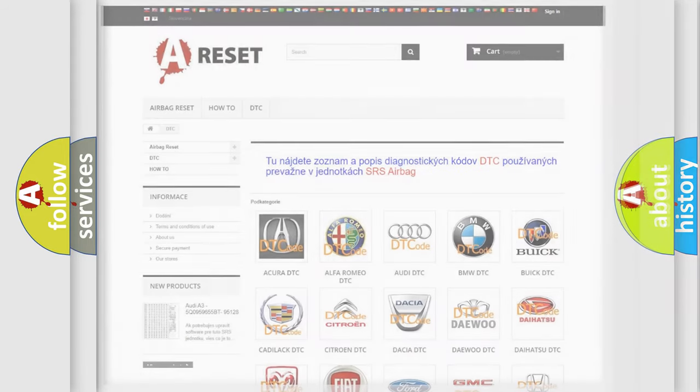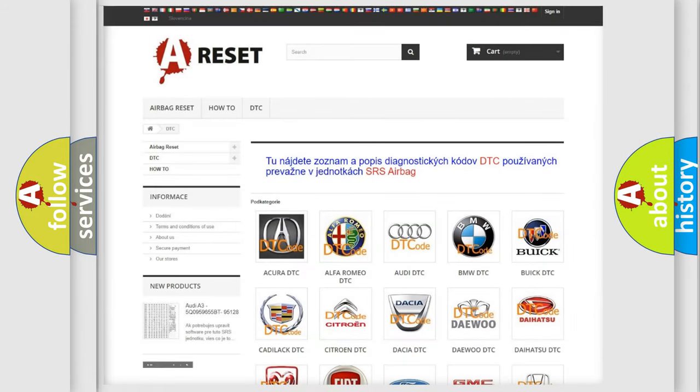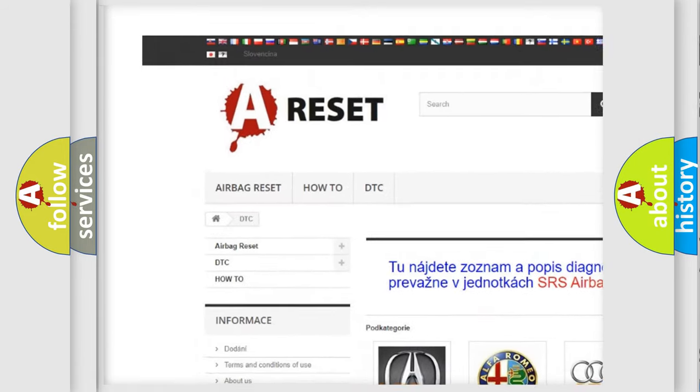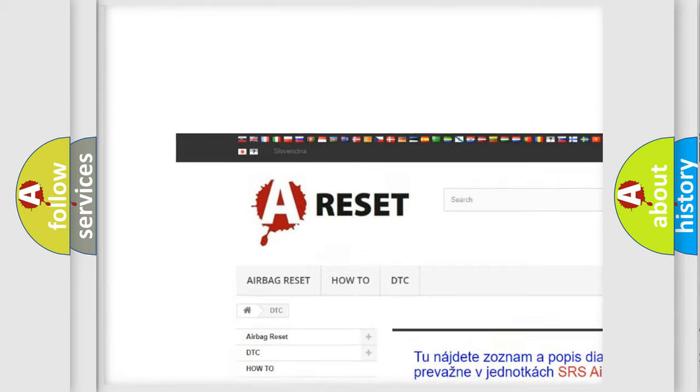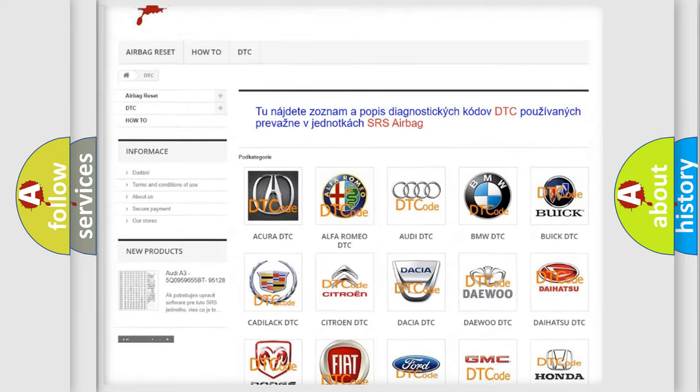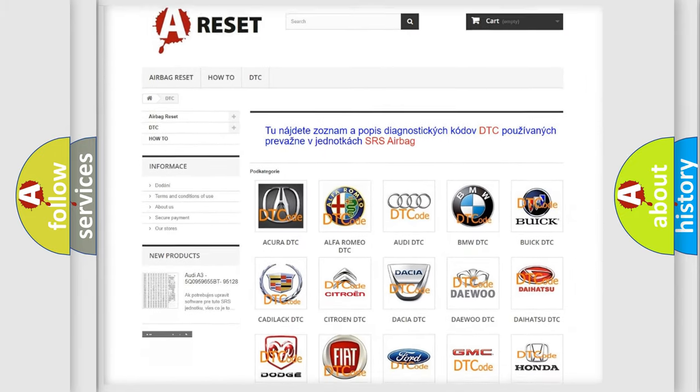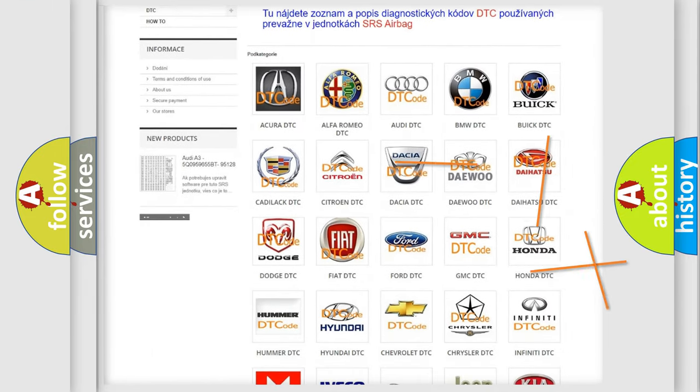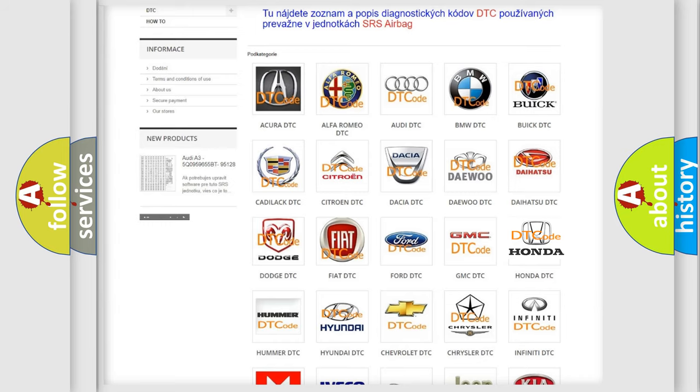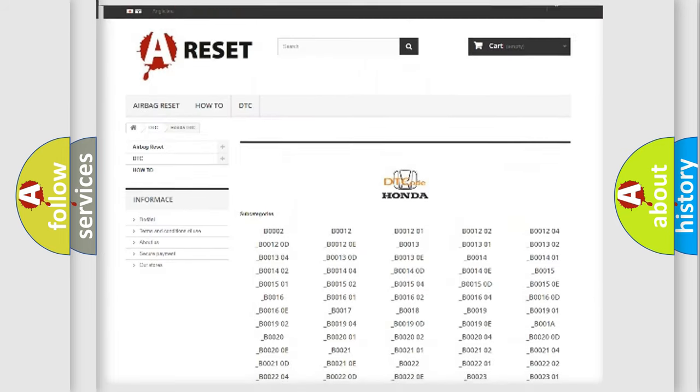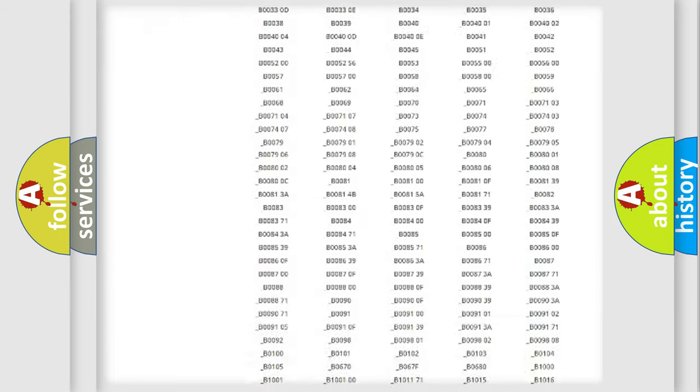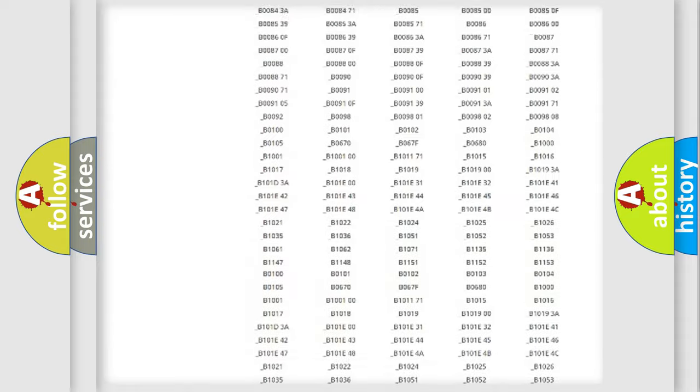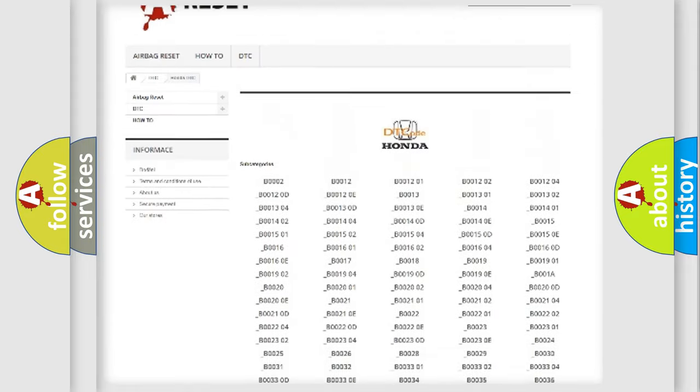Our website airbagreset.sk produces useful videos for you. You do not have to go through the OBD-II protocol anymore to know how to troubleshoot any car breakdown. You will find all the diagnostic codes that can be diagnosed in Honda vehicles.